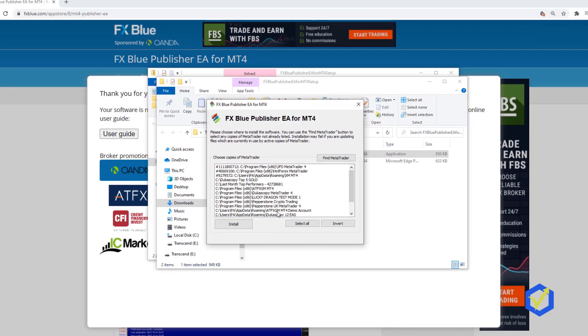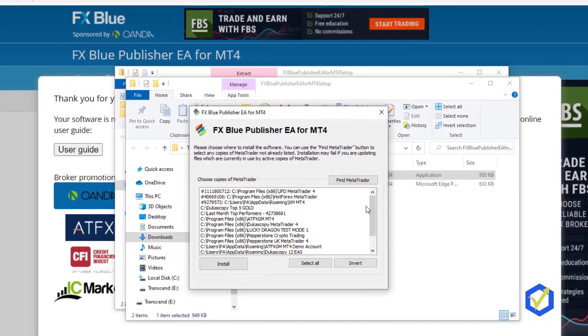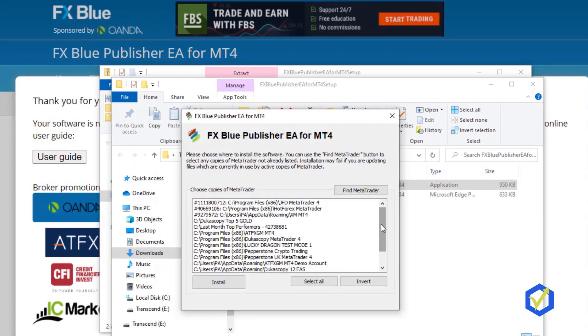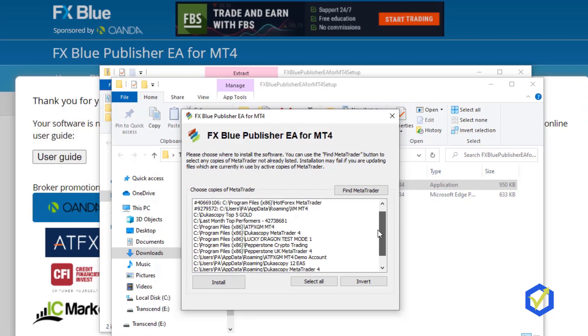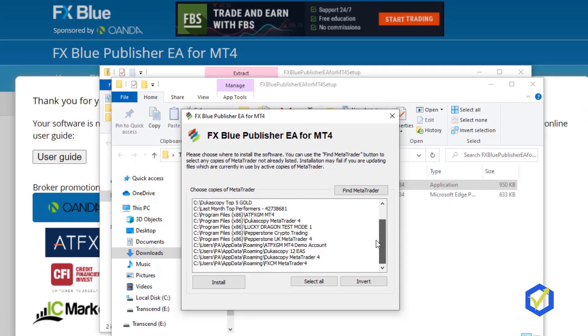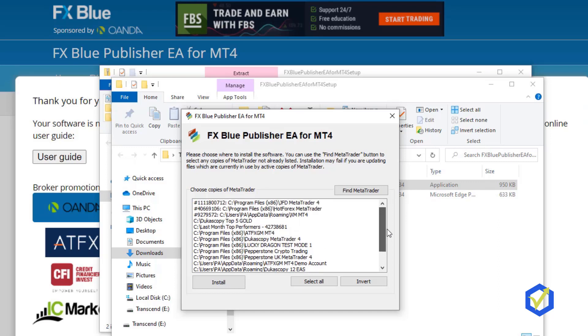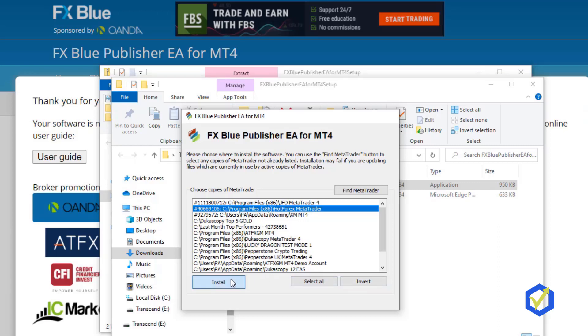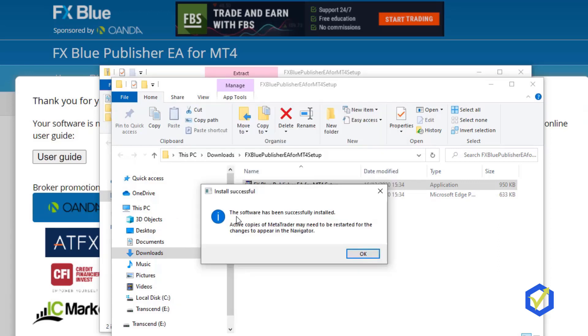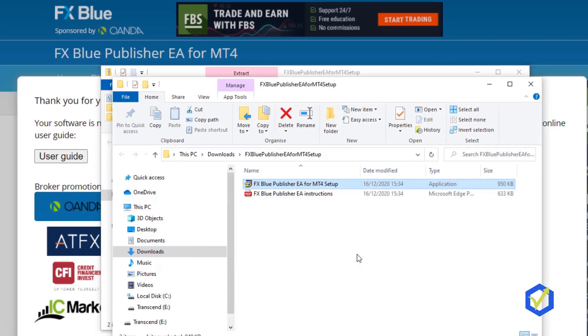Here it asks me for which account I want to install it. You see that I have quite many accounts and MetaTrader platforms installed. The one that I'm showing right now is the one with Hot Forex. This one over here. I click on Install. And it says the software has been successfully installed. I click on OK.